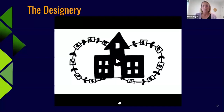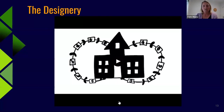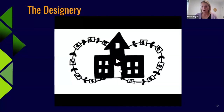I spoke before about the Designery. The Designery is a student-led, run, and organised shop that's outside of our school. Here's a little video they made to explain what it's about and why we do it.